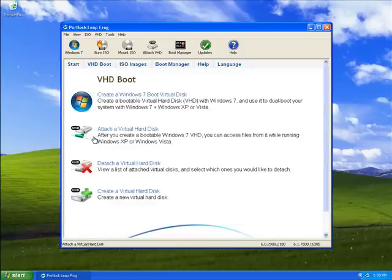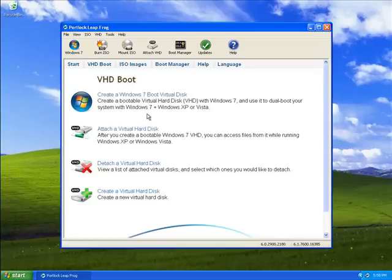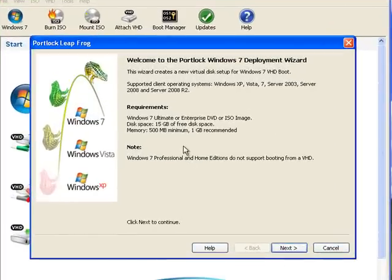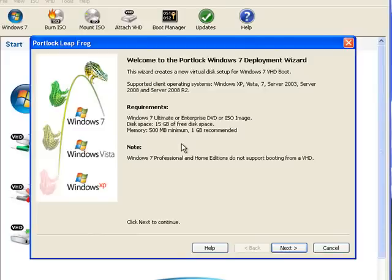This takes us to the VHD boot tab where you can see our first option available is to create a Windows 7 boot virtual disk, so let's go ahead and select this option. The Portlock Windows 7 deployment wizard is then started. This wizard will walk you through the necessary steps required for creating our VHD dual-boot environment, as well as display system requirements that must be met. To begin, let's select the next button.